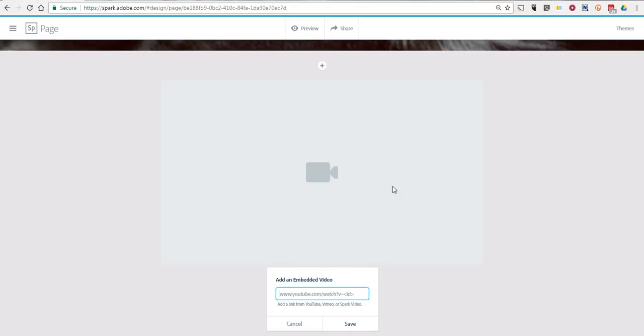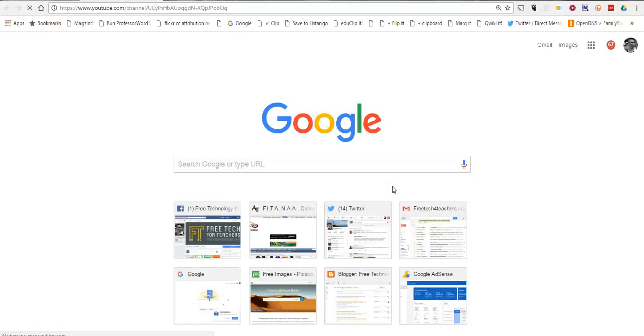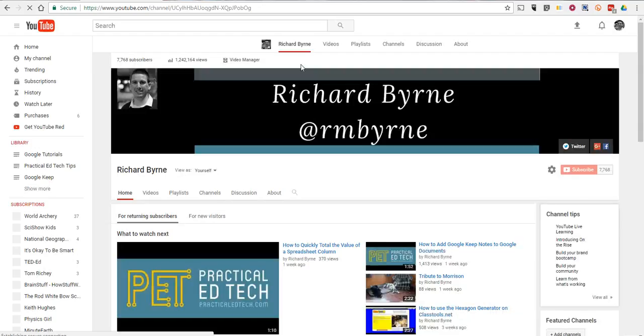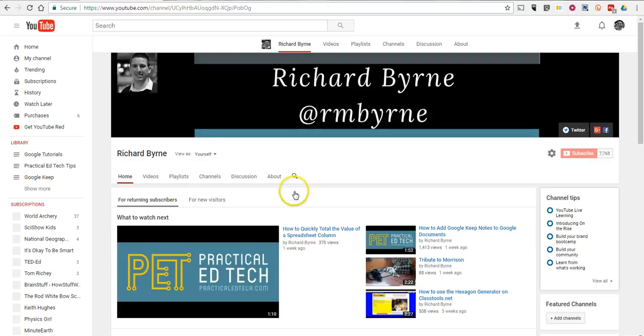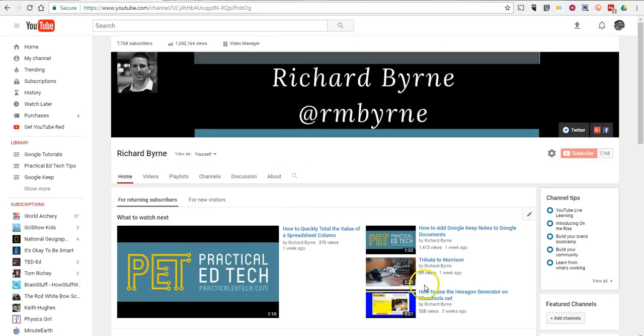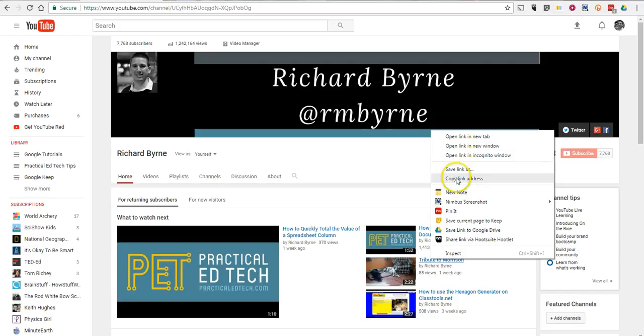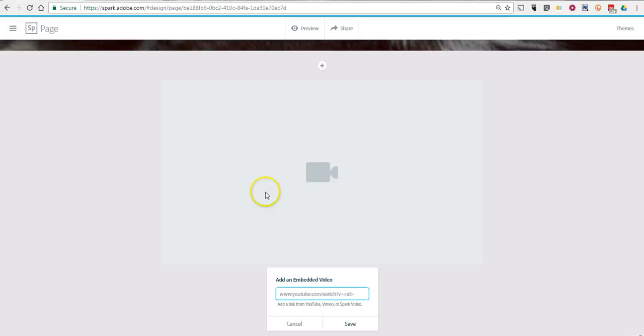Now you can link to your video, but you can't upload a video from scratch. Your video is going to have to be hosted somewhere online — it can be on YouTube or Vimeo. So I'll go to my YouTube channel. In my own YouTube channel, I have a video about my dog, Morrison. I'll grab a link to it and put that link in there.